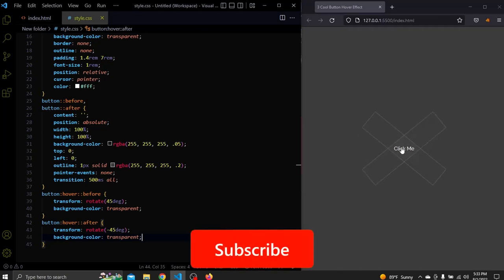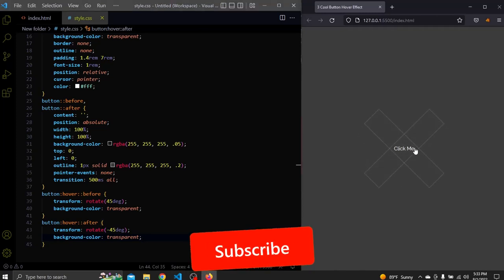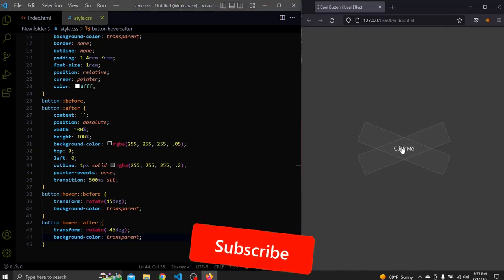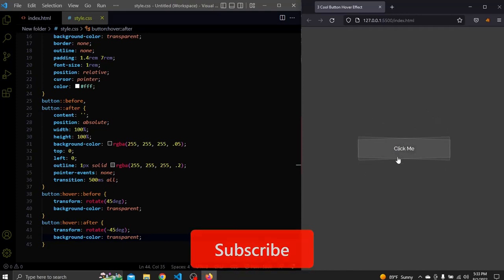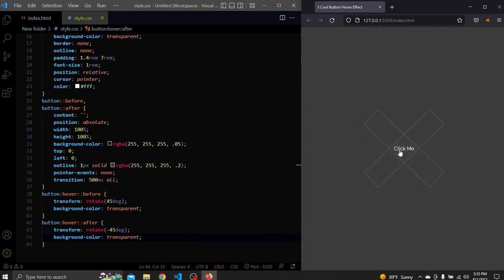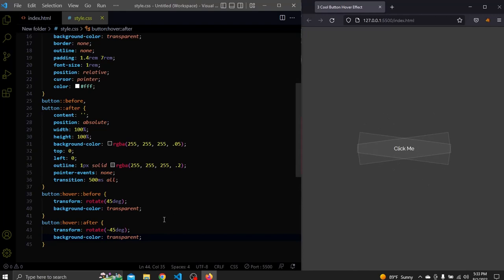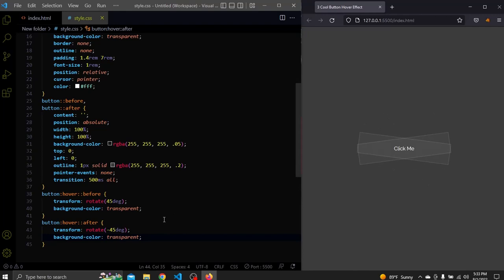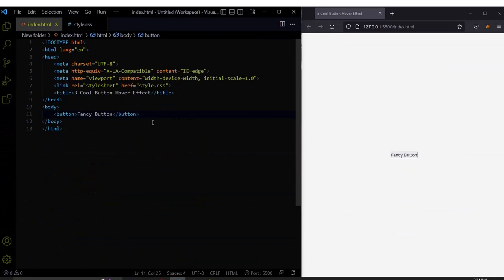But before that if you're enjoying the tutorial please hit that thumbs up and subscribe button so I know that you're really enjoying it. If not then comment down below your suggestions on how can I improve my new videos. Now let's go to the second button. Alright, for the second button I changed the text to fancy button.